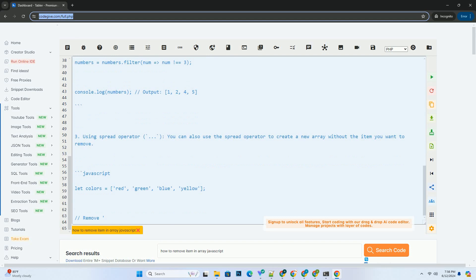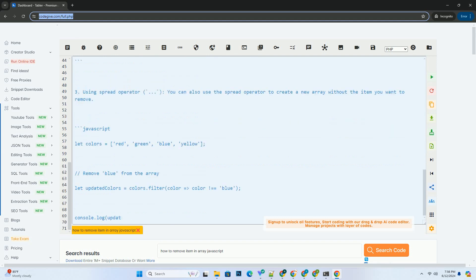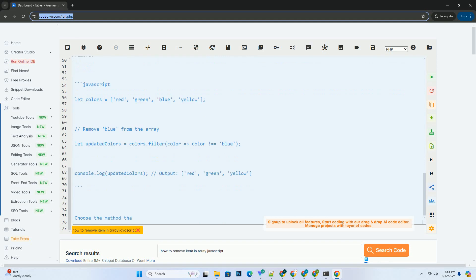Two, using filter. The filter method creates a new array with all elements that pass the test implemented by the provided function. This method does not mutate the original array.